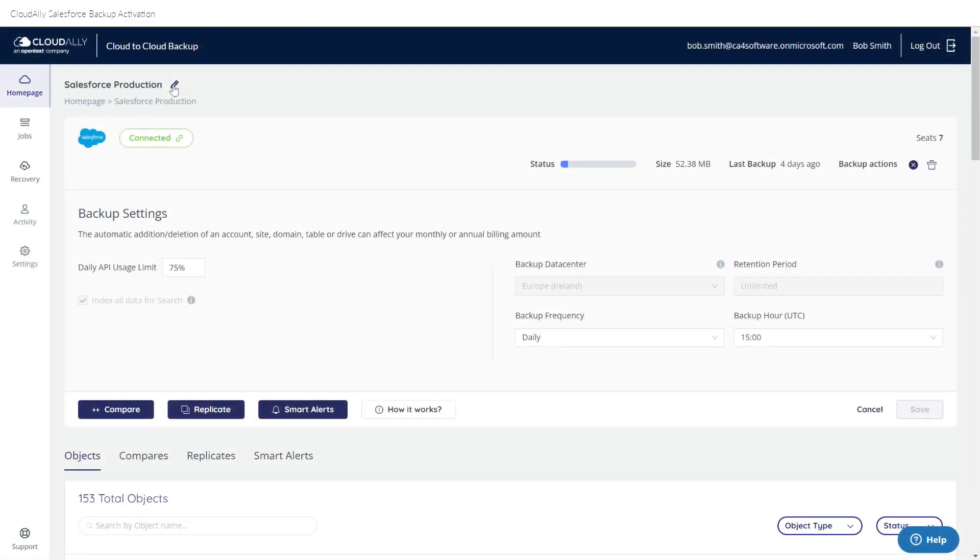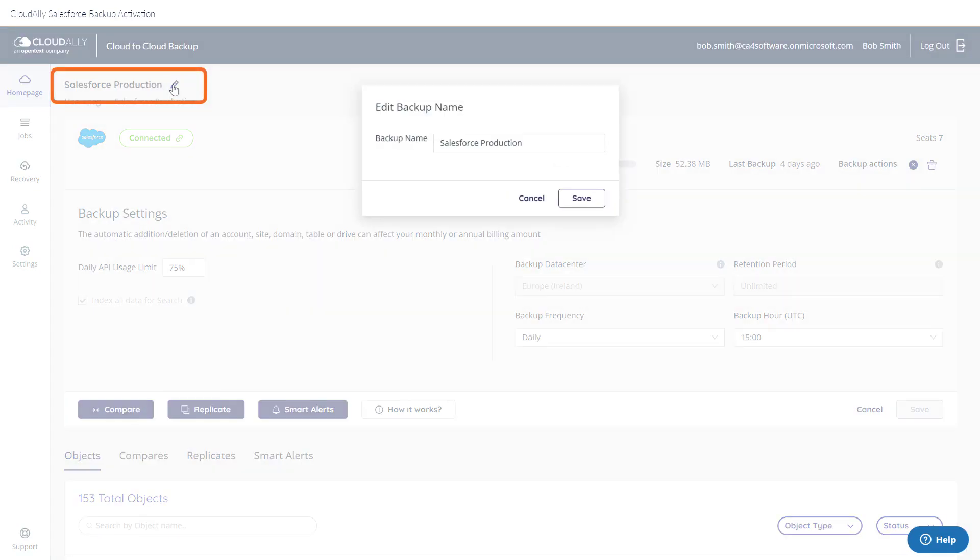When you have completed the authorization process, you will be directed to the Backup Settings page, where you can adjust the settings of the Backup Task. You can click the pencil icon to change the Backup Task name.